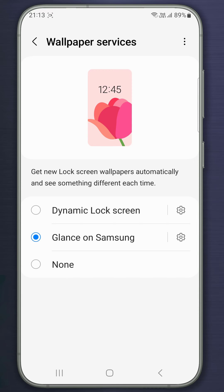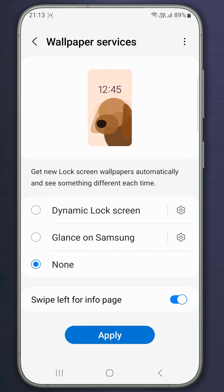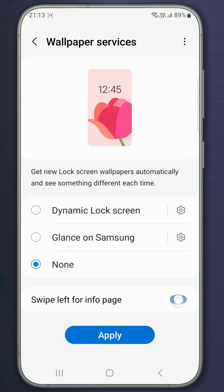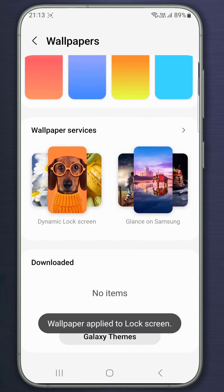Select None to disable the Glance Lock Screen. If you select None, your home screen wallpaper will appear as your lock screen wallpaper.